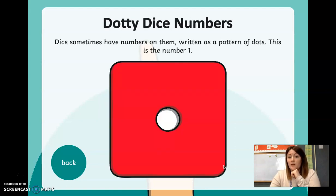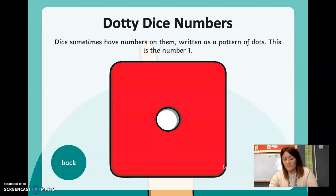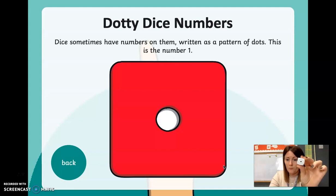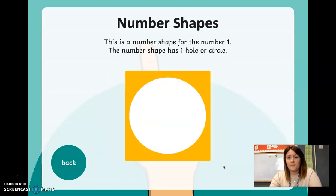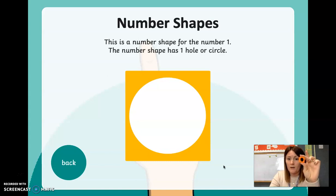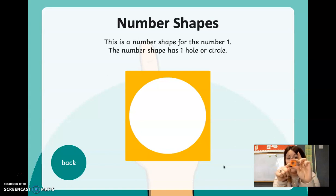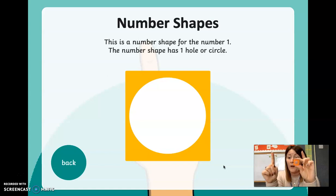Dice sometimes have numbers on them written as a pattern of dots — this is the number one, that's what I just showed you. Number shape: this is the number shape for number one — the numicon. The number shape has one hole or circle, because it represents the number one.